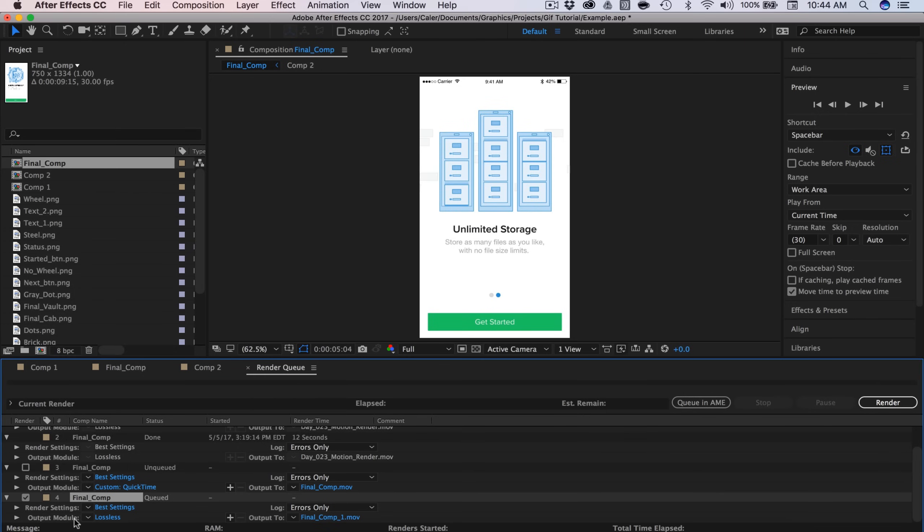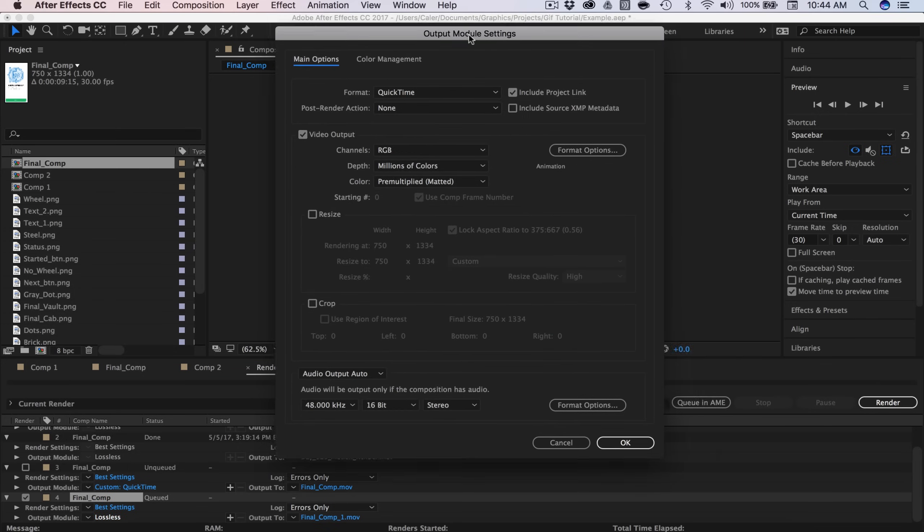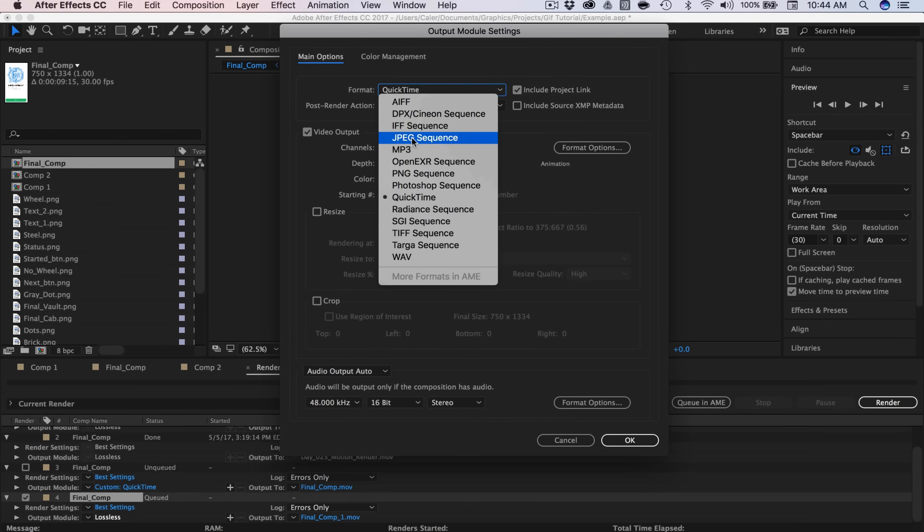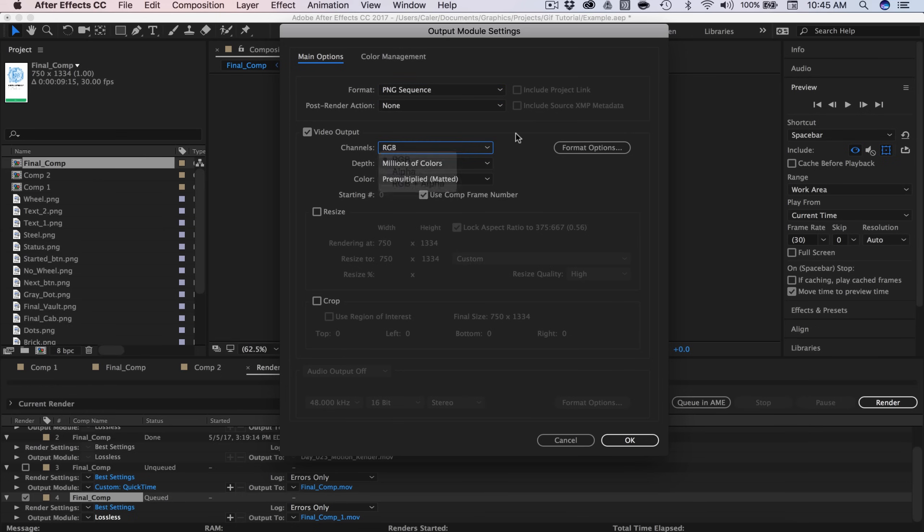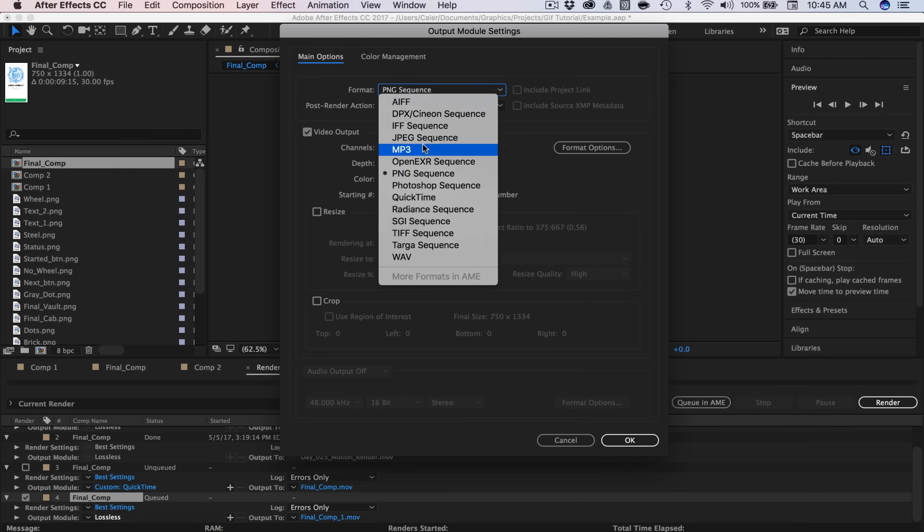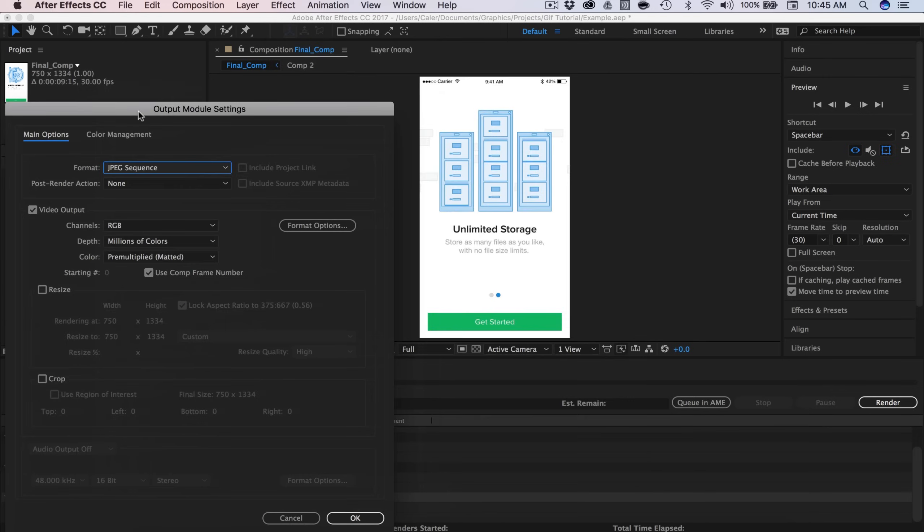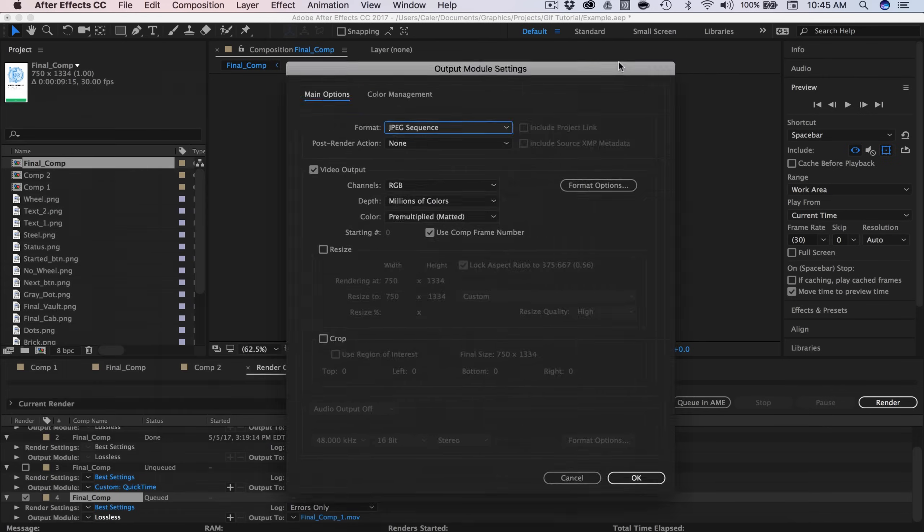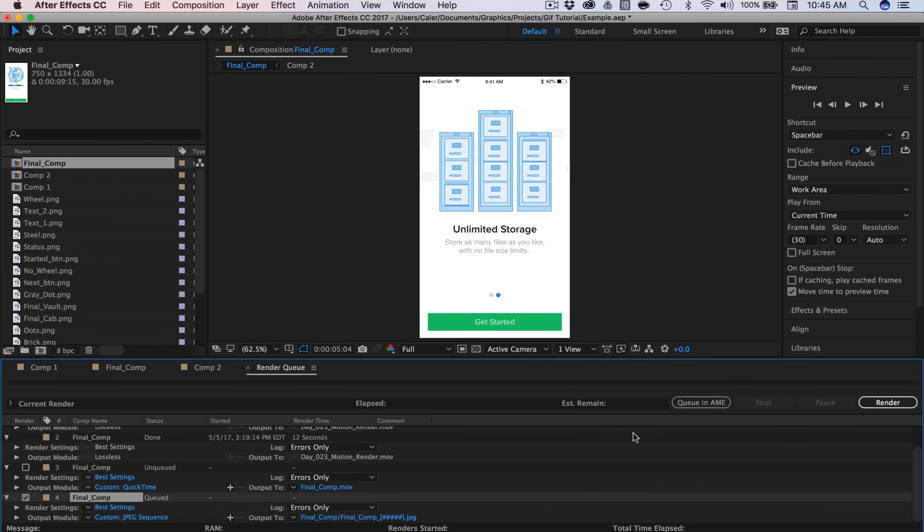And then we have the Output Module. So I'm going to click on Lossless and that's going to open this up. So we're not going to need QuickTime. We need either a JPEG sequence or a PNG sequence. If you're going to be using a PNG sequence, so you need like a transparent background, make sure you change the channels to RGB plus alpha. That's going to ensure you have that nice transparent background and you don't have a black or white box there. So I'm going to go with a JPEG sequence since my image is full screen and I don't need any transparency. So that's going to work for me. RGB on the channels and I'm going to press OK.